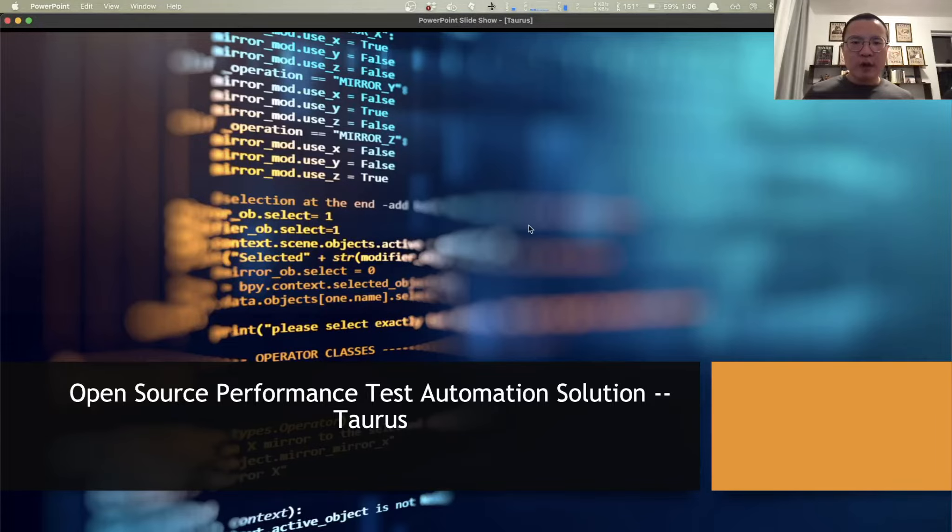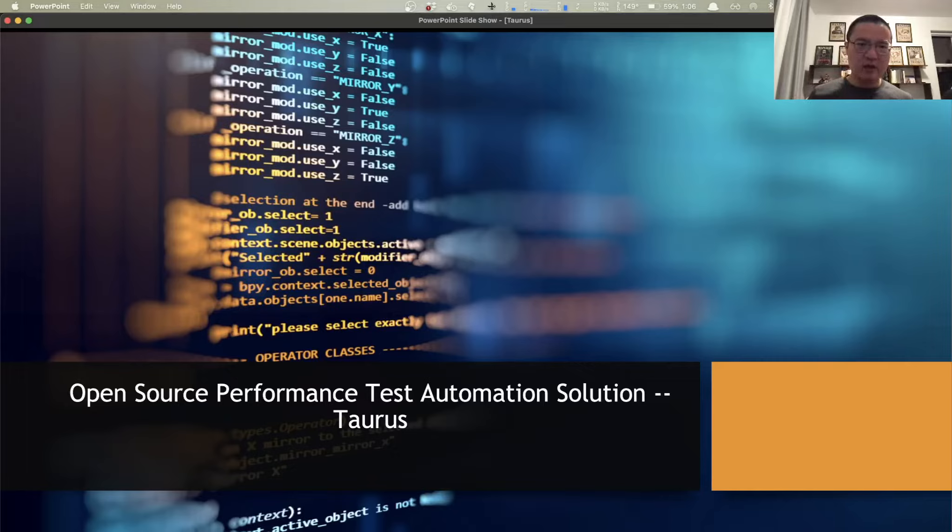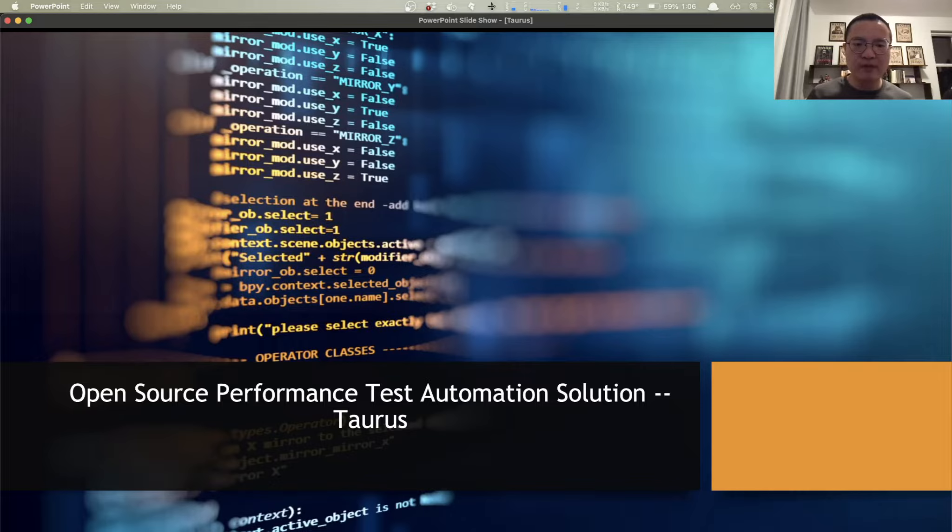Hello everyone. Welcome to Ztalk. In this session, I'd like to introduce you to an open-source performance test automation solution. It's called Taurus.